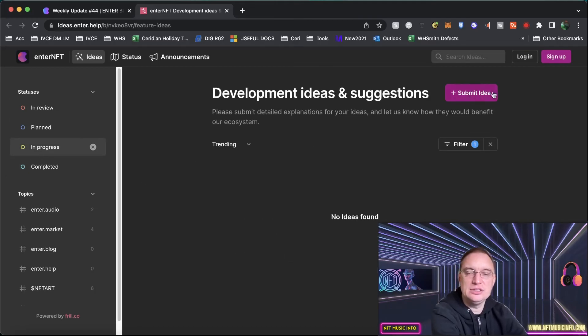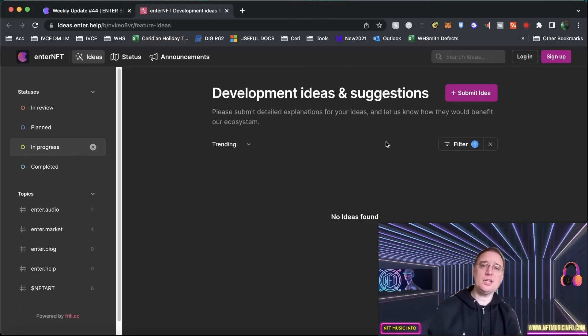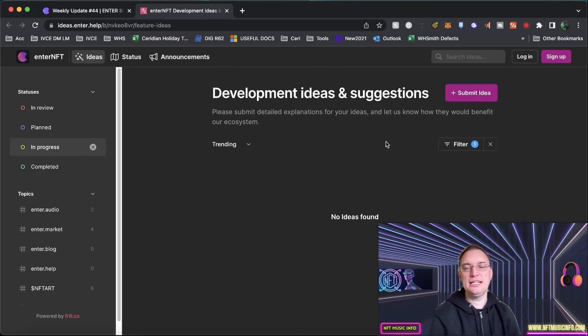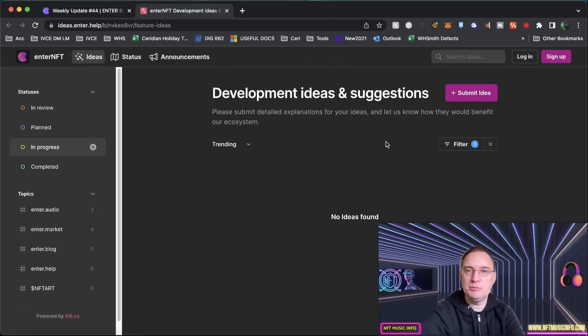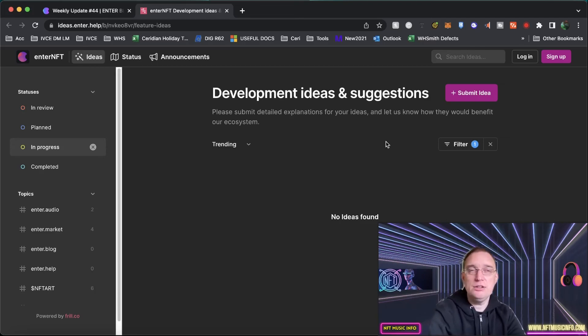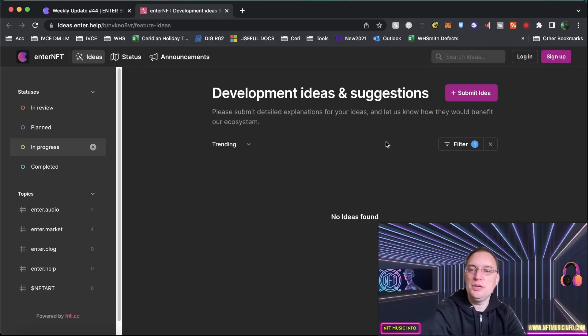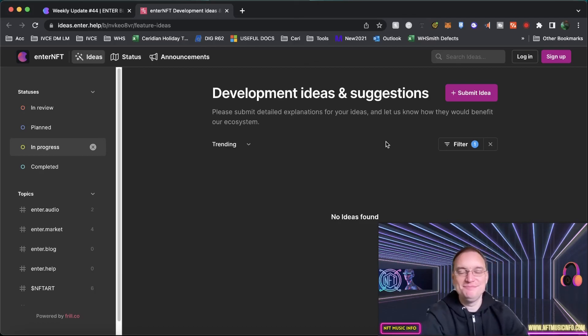So there you have it. That's the latest update to the NFT Art Finance project, such as your enter.art, your enter.audio, your enter.market. So I hope you like this one. Speak to you on the next one. Take care. Bye.